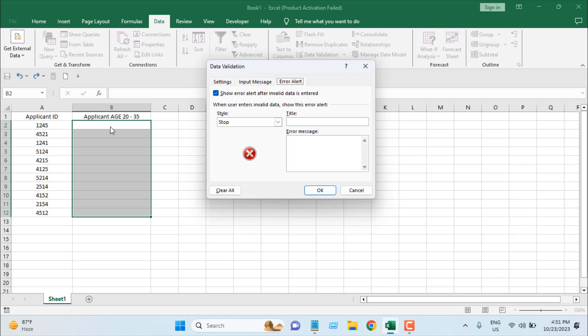Now I'm going to click on Error Alert. If someone enters data below 20 or above 35, we're going to stop that entry. Our title will be Invalid Entry, and the pop-up will show this title. I'm going to write the message.